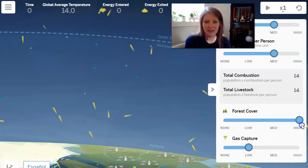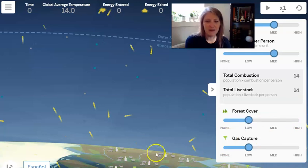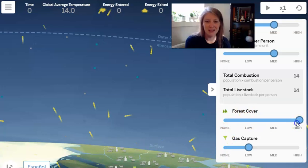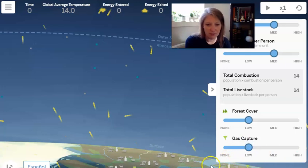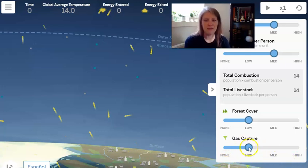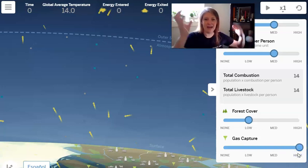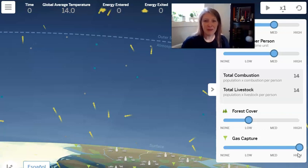Looking down in the sim, we can see options for forest cover and gas capture — both currently set to low. If you increase the forest cover, you can see the sim surface change from areas that have been clear-cut; plant more trees and it goes to high. For gas capture, you can set it to high, medium, low, or none. Right now it's set to low, and you can see a little green funnel shape pop up — that represents gas being captured from the atmosphere.